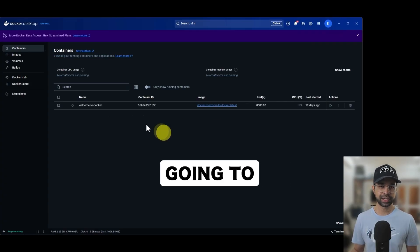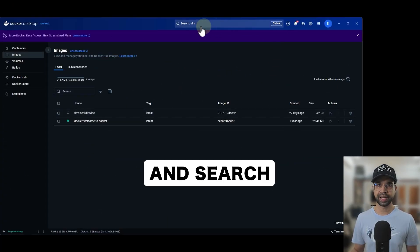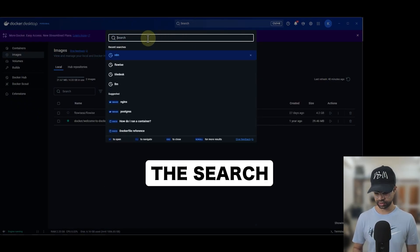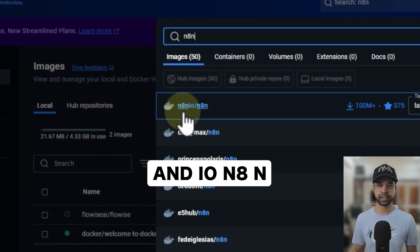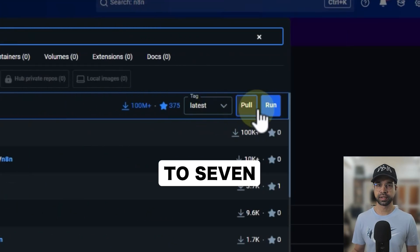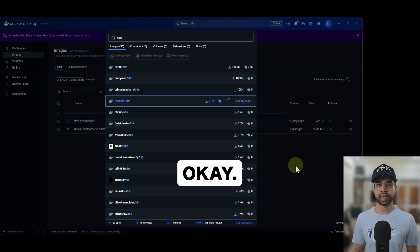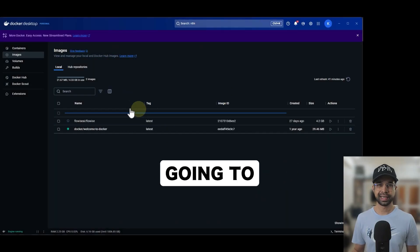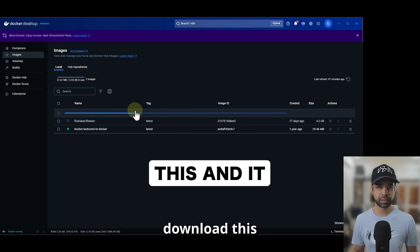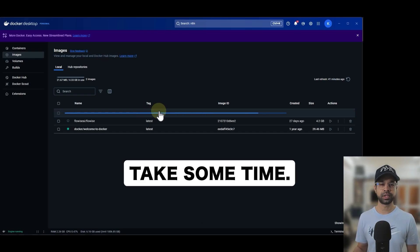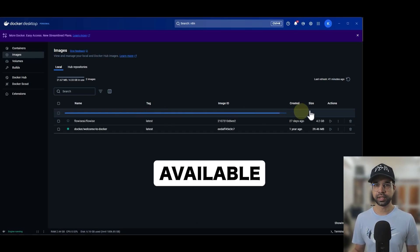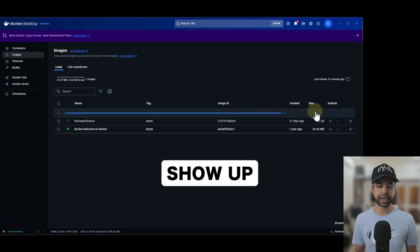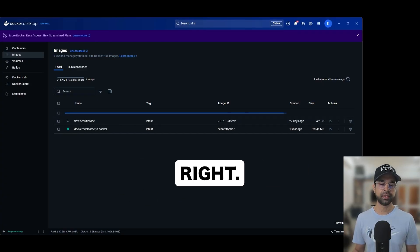The first step is going to take some time. So I'm going to search for N8N here. Now, if it's your first time doing the search, it'll be looking something like this. It says N8N IO N8N, and you're going to see run here. What it's going to do is download this, and it's 1.22 GB, so it's going to take some time. Give it some time and it will be available and it will show up the size and show up some actions here. But essentially what we're trying to do here is install the N8N.